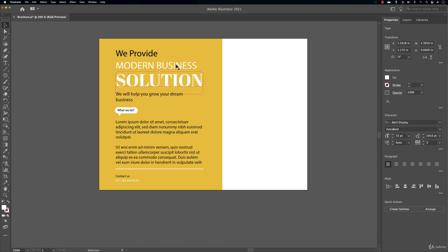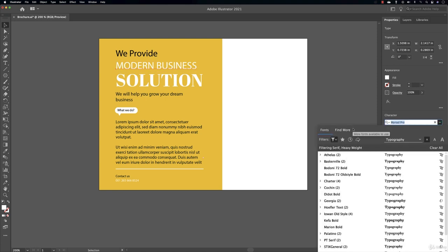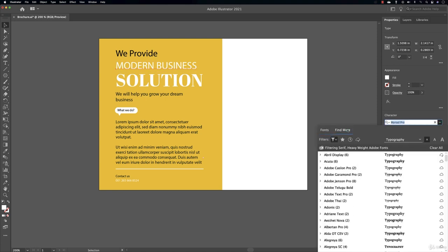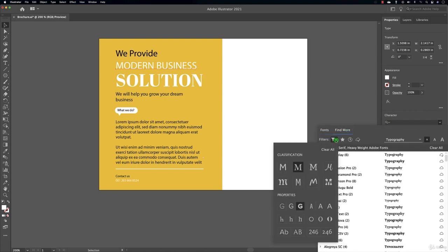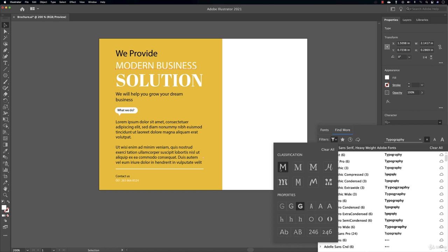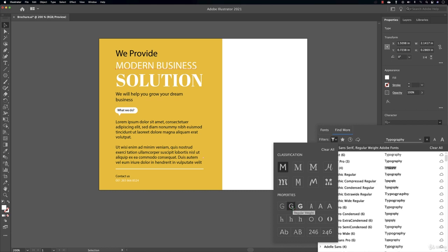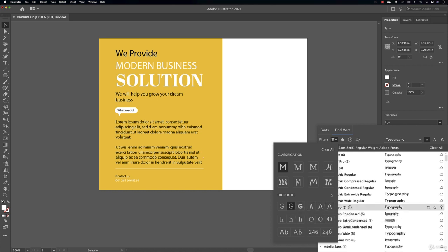Let's go for another font for 'modern business.' I'm going to come over and also I'm going to come to 'find more,' go to the filter. Of course I want a sans serif and I wanted not so heavy, quite nice. I can use extended regular width or condensed, whatever you like. Here in this case it really doesn't matter.